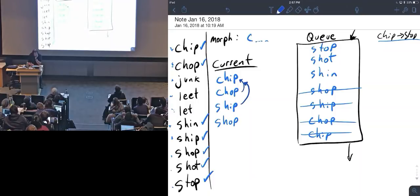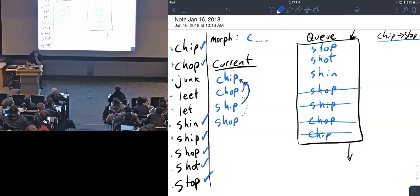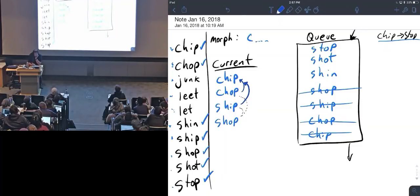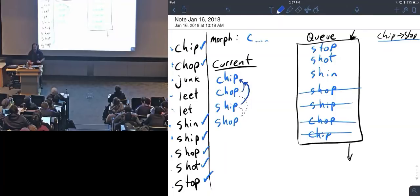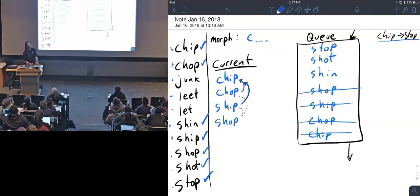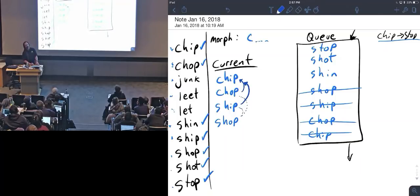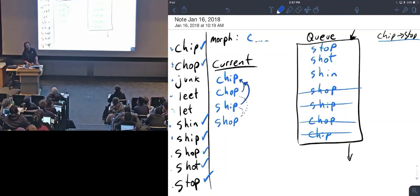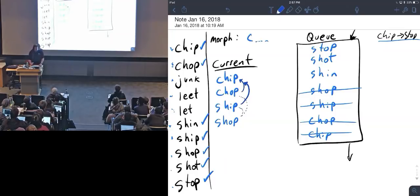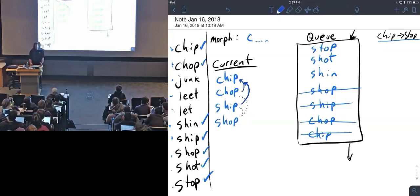Where did the word shop come in? Well, shop could be one letter away from chop and shop could be one letter away from ship. Does anybody remember which? I don't know, but your project should remember. Your project should find a way to remember.